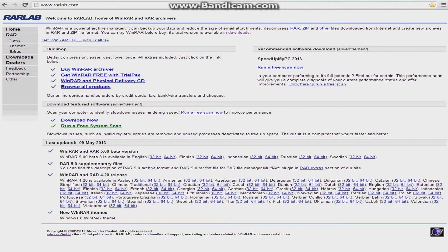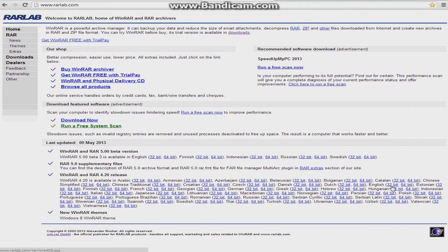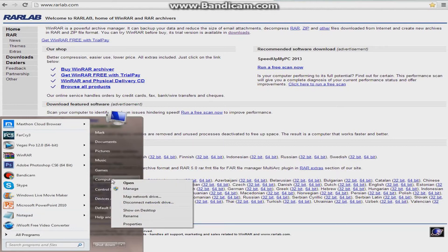So first you want to go over to this page, all these links are in the description. It's WinRAR and you're just going to pick your language, English is right here. There's a 32-bit and a 64-bit, and you want to see what bit your computer is, so just right-click on your computer and click properties, and it should tell you there.